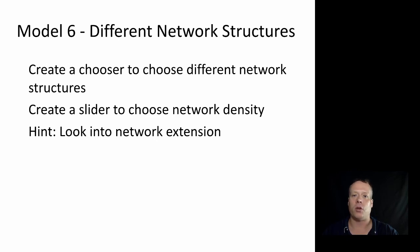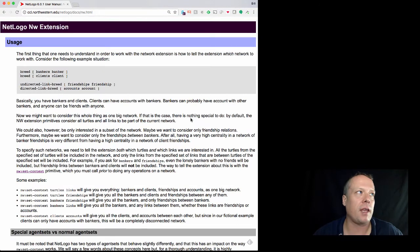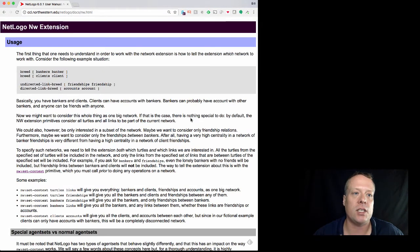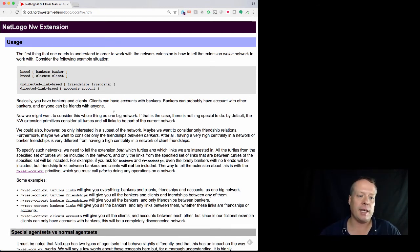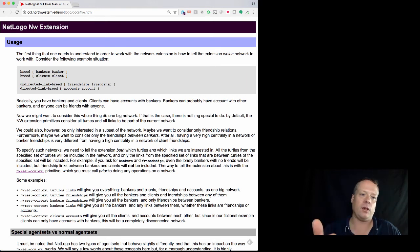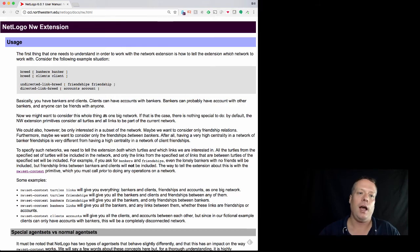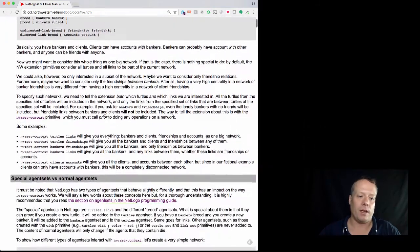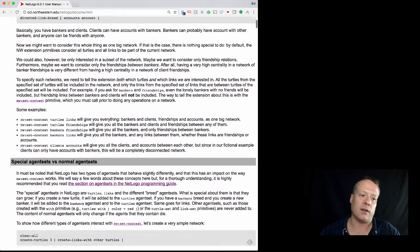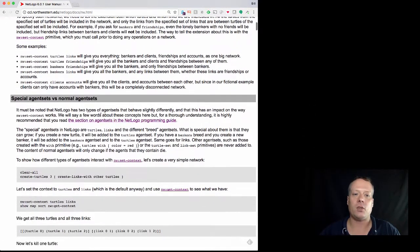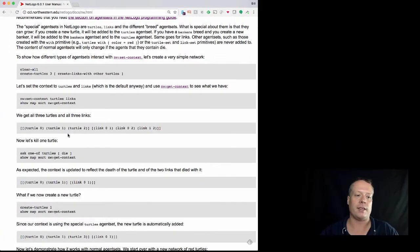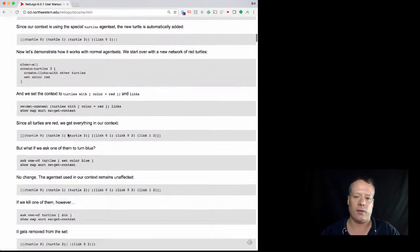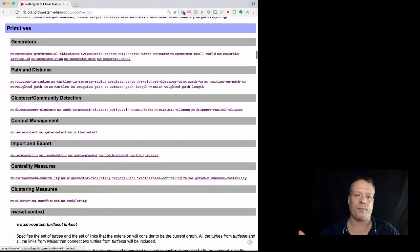Okay, so as promised, here we have the NetLogo network extension, the NW extension. You'll see that you have to set up, you have to specify what network you want to work with. We're going to just be working with the standard links, but you know there are other ways to do this. You could add in, for instance, you could have friendships, counts, etc., and then a lot of times you have to set a context and then you have to actually create the network connections between the different turtles.